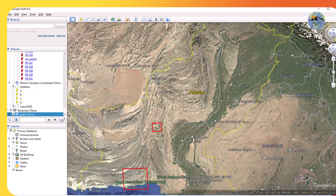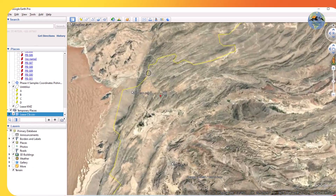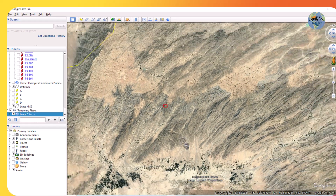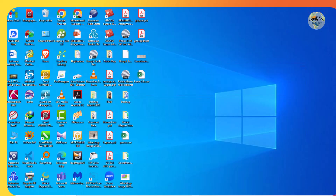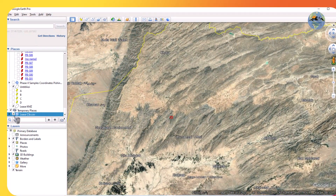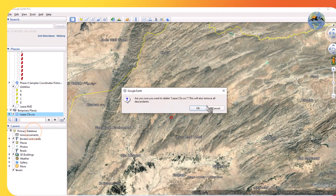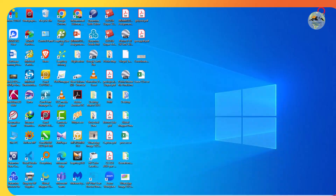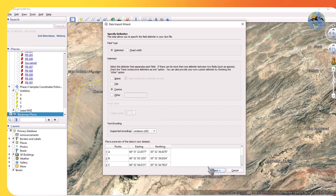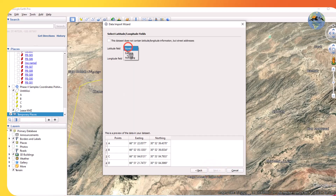Actually we had selected the wrong easting and northing. I will once again change the easting and northing — delete this CSV from here and now again drag and drop it here. Now here you have to select northing because the latitude is northing and the longitude is easting.